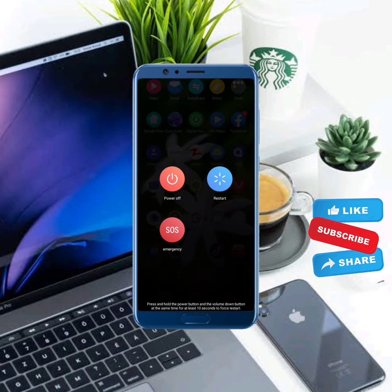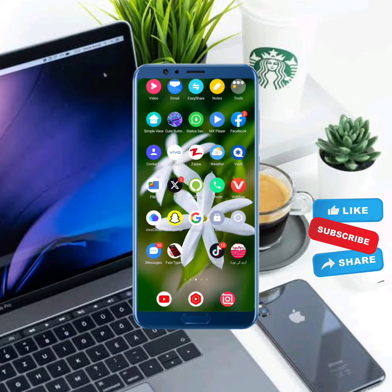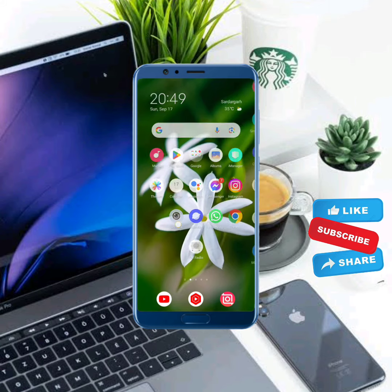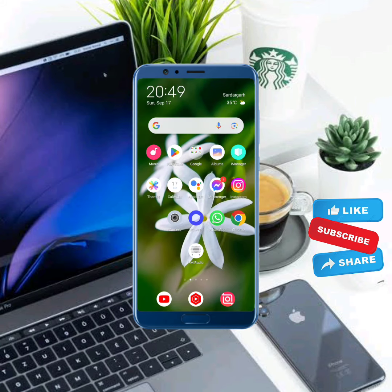After a few seconds, turn your phone back on and your problem should be fixed. If this video was helpful, please like the video. If you have any questions, let me know in the comments, and don't forget to subscribe to my channel. Thank you.